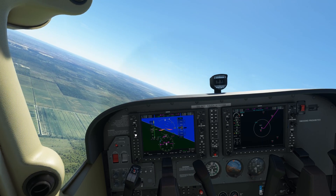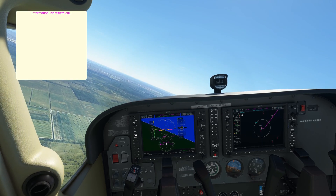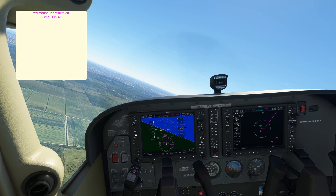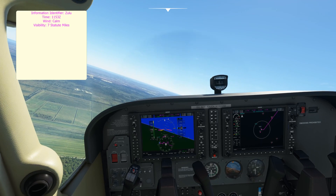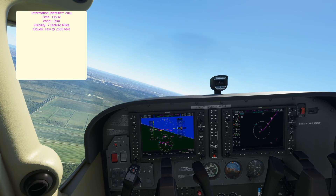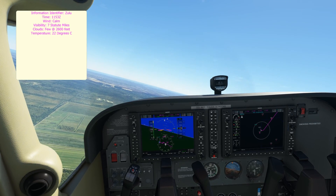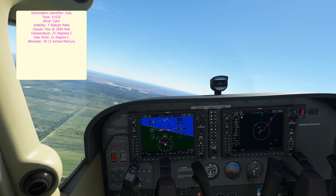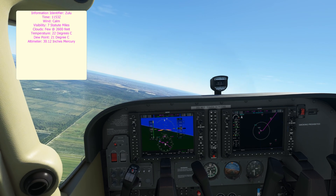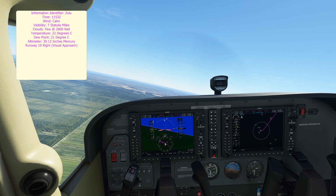Fort Pierce Town, information Zulu. 1-1-5-3 Zulu, wind calm, visibility 7, few clouds at 2,600, temperature 22, dew point 2.21, altimeter 3012. Visual approach for runway 1-1-0-8 in use.